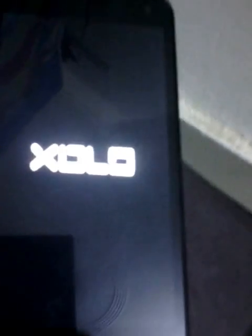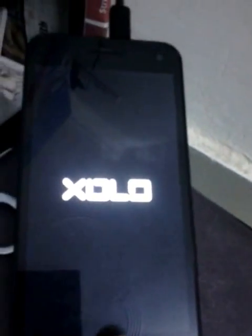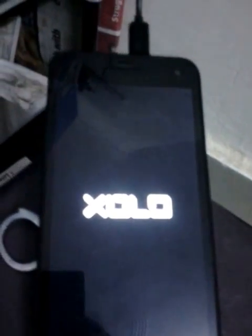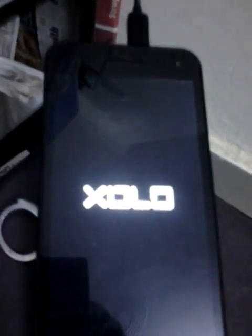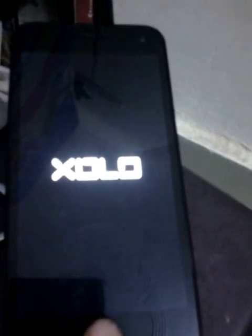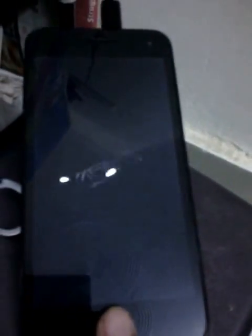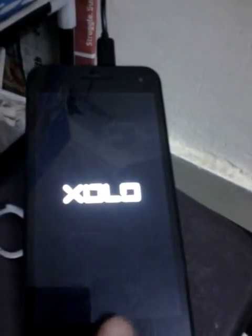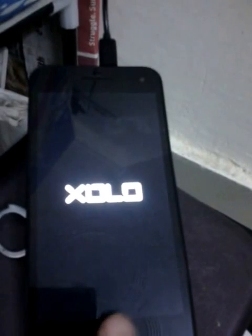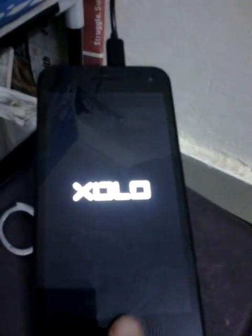Once it is done, the same process. Keep on tapping here once the JOLO just displays on the screen. Just keep on tapping.